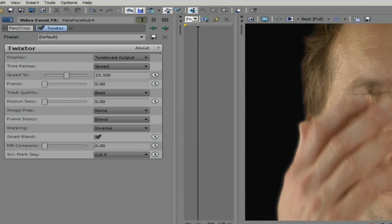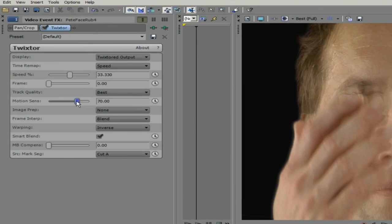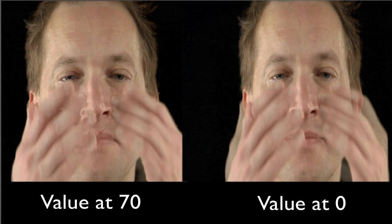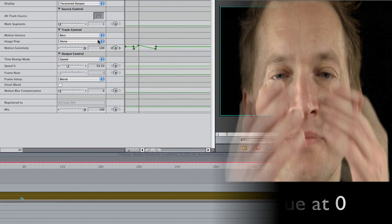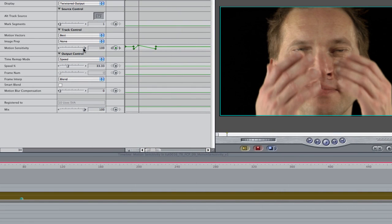a value of 0 ensures that pixels can't move very much, and a value of 100 allows pixels to move as much as the motion interpolator can calculate. The default value of 70 might sometimes be a bit too ambitious for some material, so you have the ability to try different values to see what works best for each individual shot.